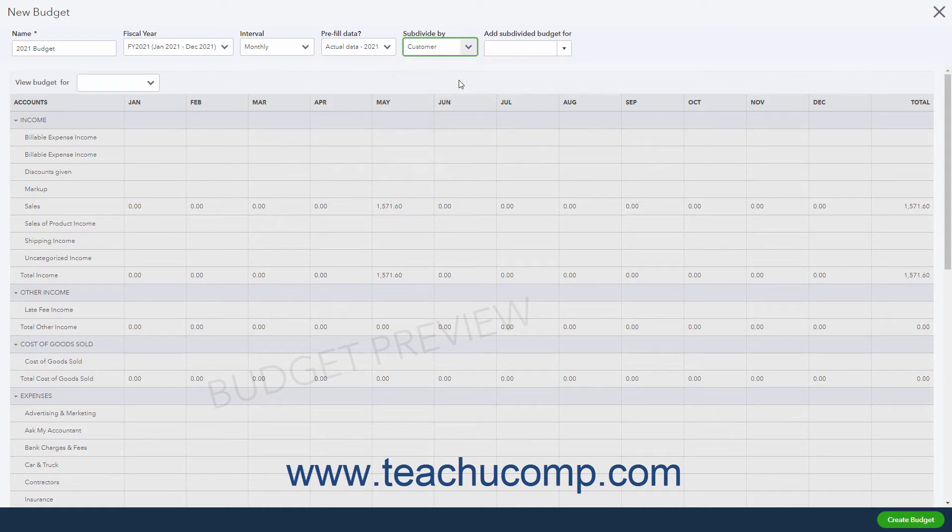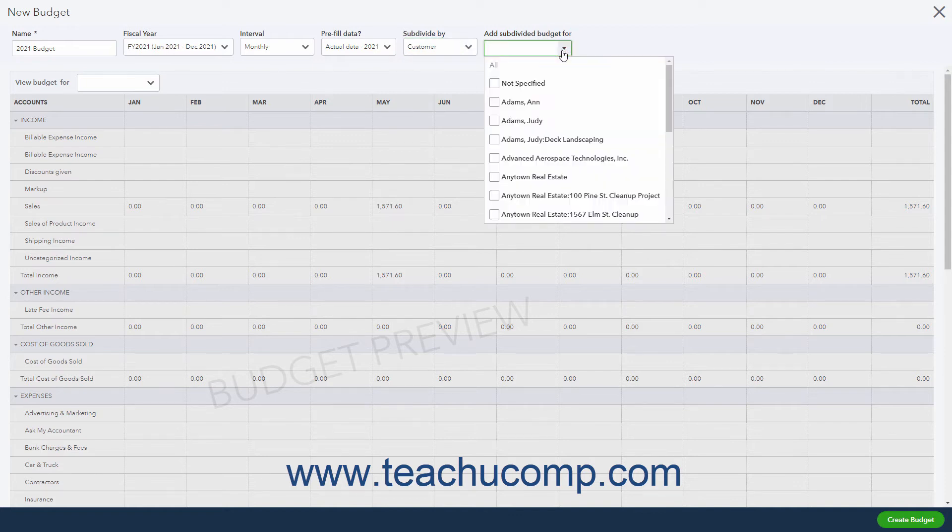If you choose to subdivide your budget, the Add Sub-Divided Budget For dropdown that then appears lets you select for which customers, classes, or locations to subdivide the budget.